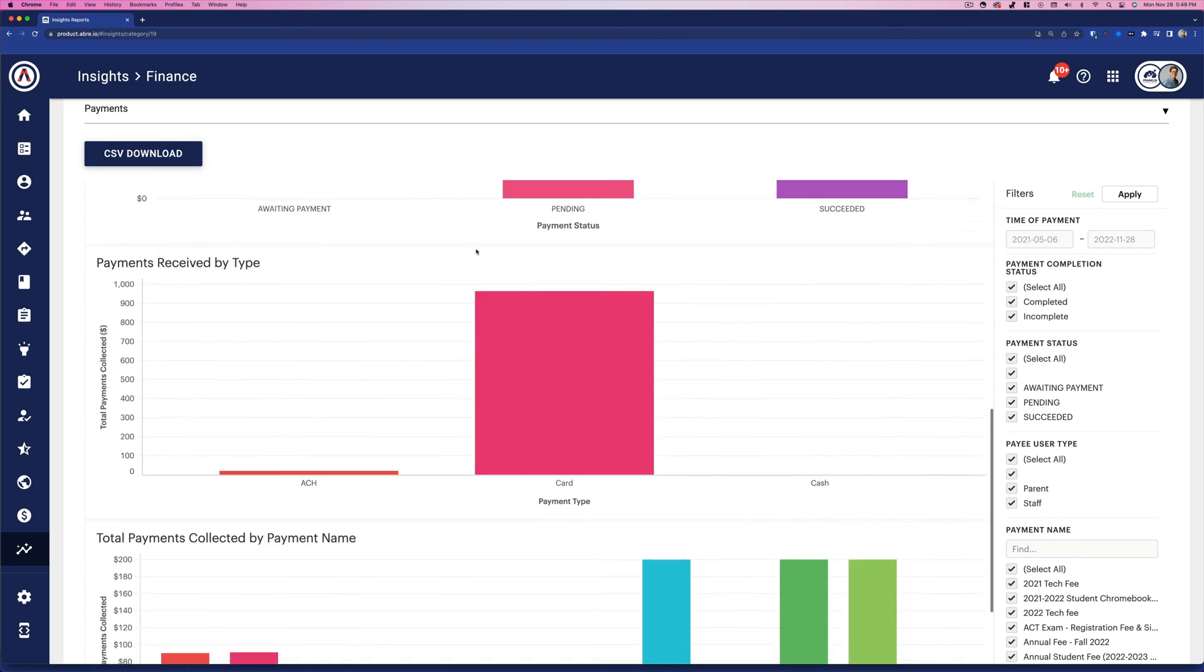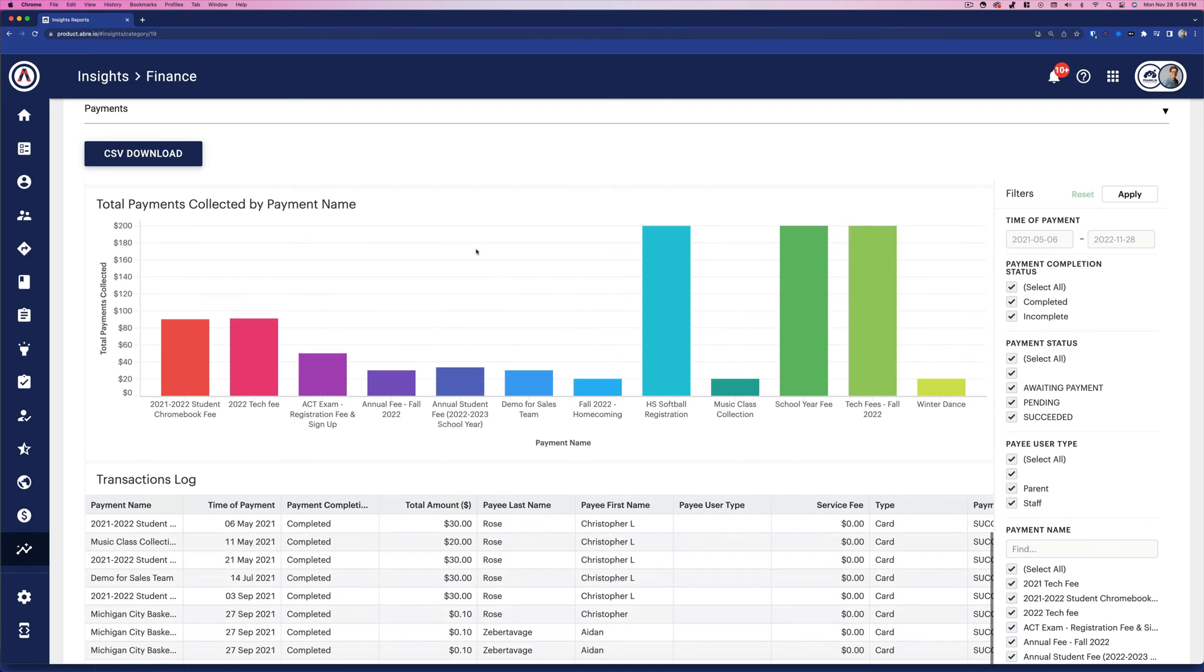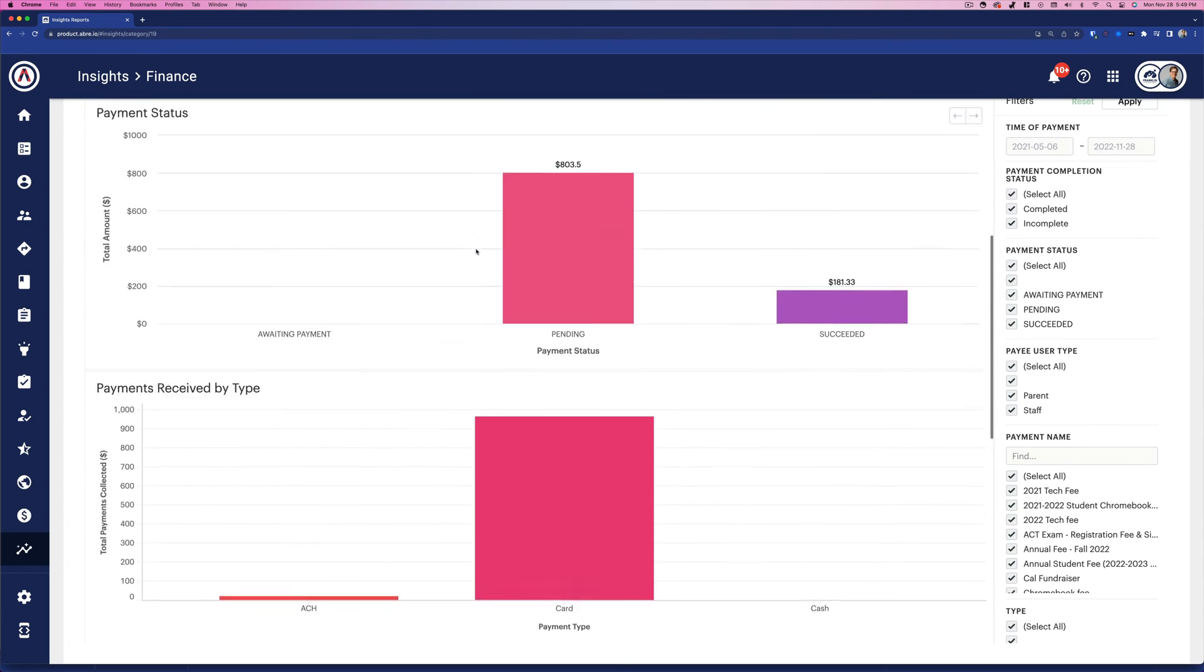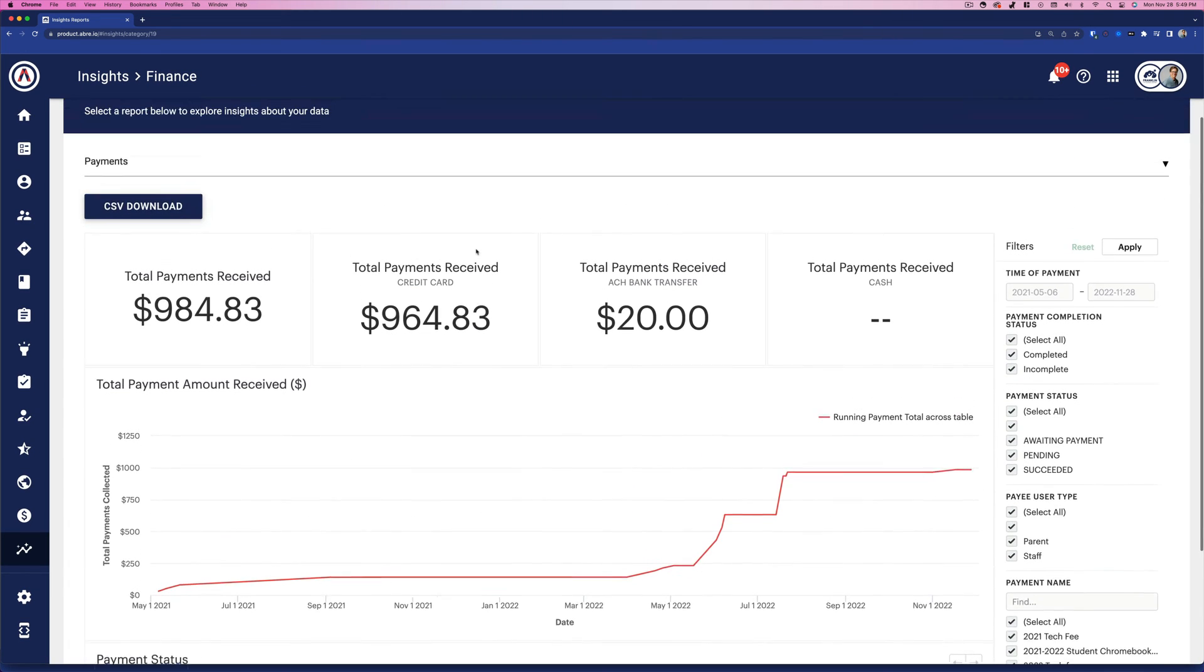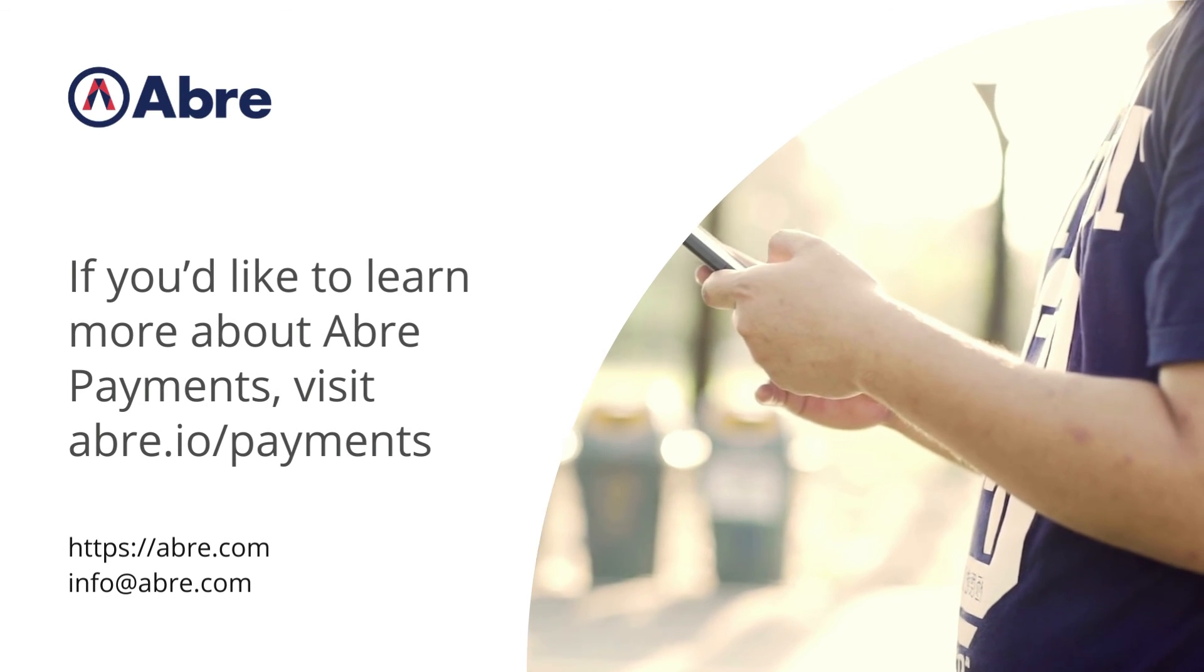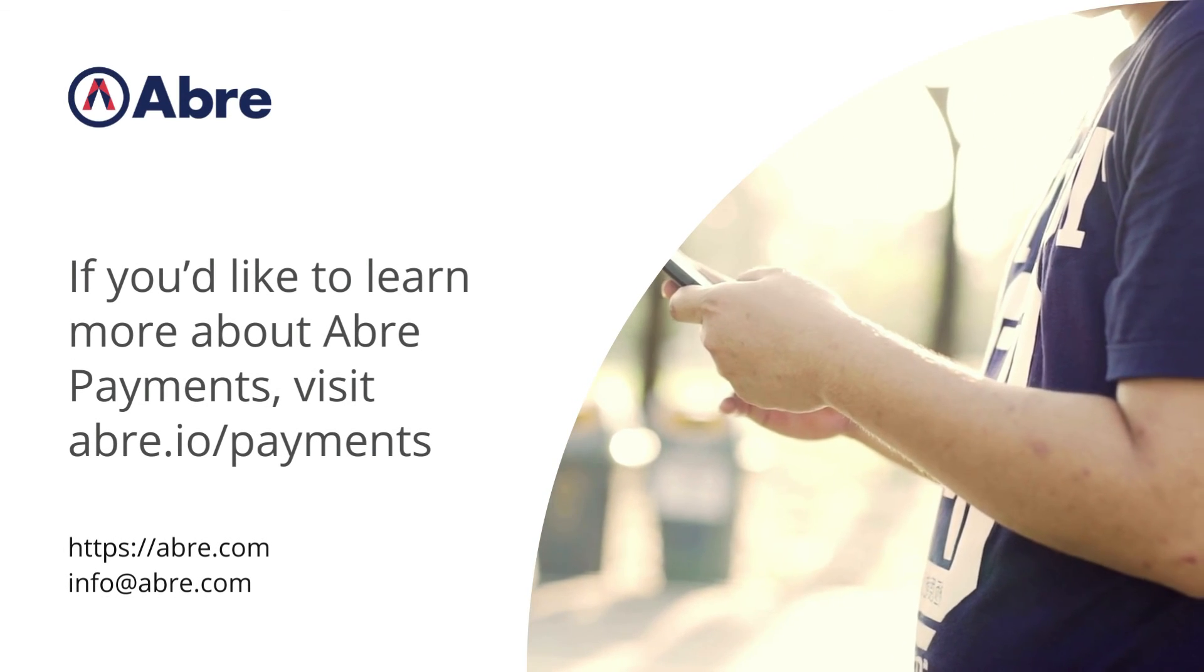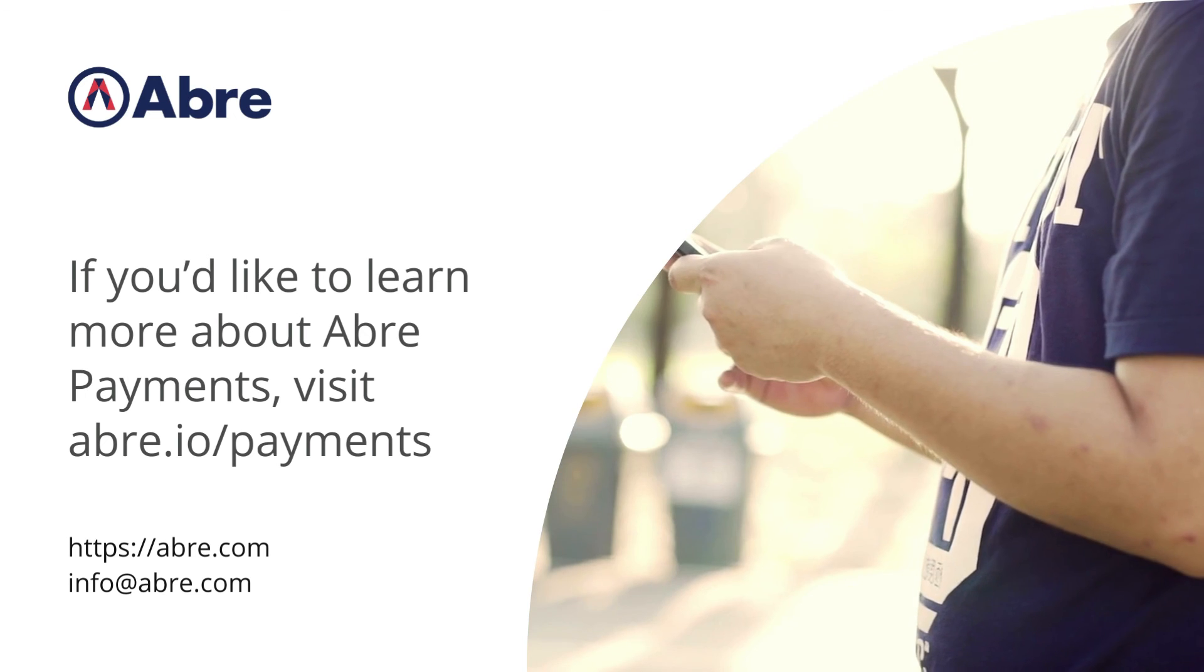You can even create analytics that combine a variety of school variables to promote insights into the relationships between payments and other essential school data. If you'd like to learn more about Abre Payments, visit abre.io slash payments. Cheers!